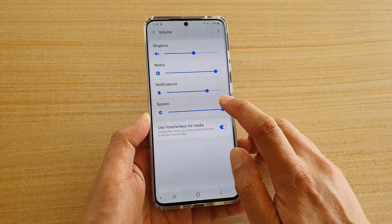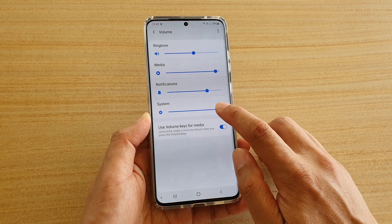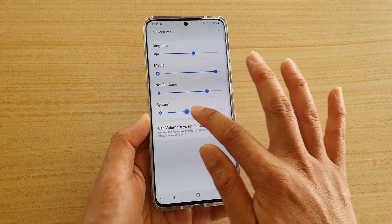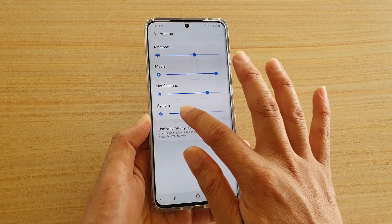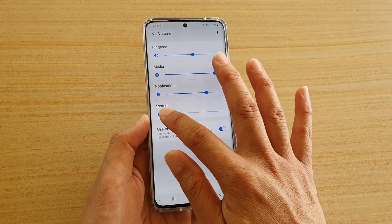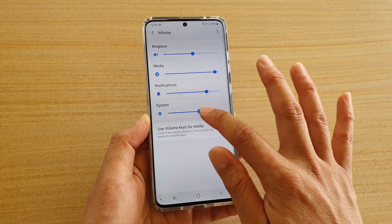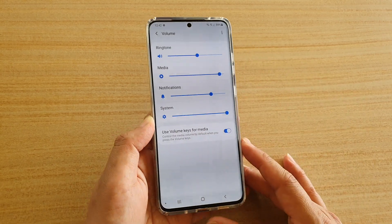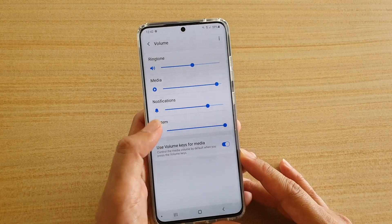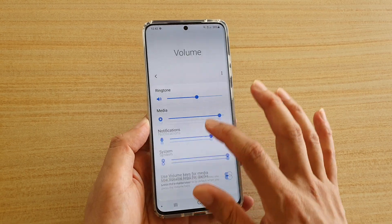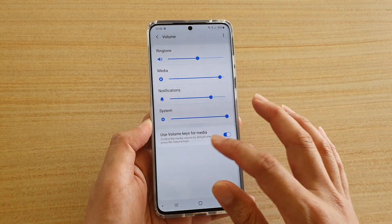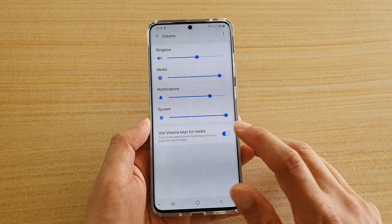Then drag the slider bar on the System volume to increase or decrease it. Drag it all the way to the left to decrease it, and drag it all the way to the right to increase the volume.